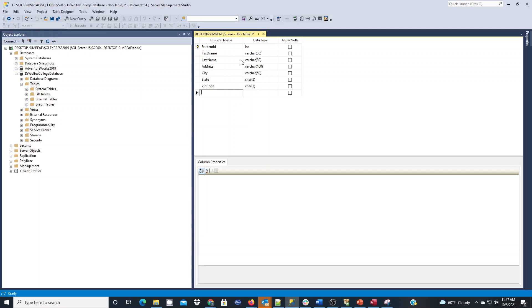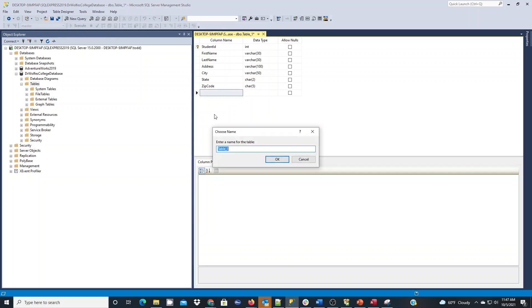What we're going to do here is basically save this. By clicking to save, we'll give it a table name and I'm going to call this tbl_students and hit OK.